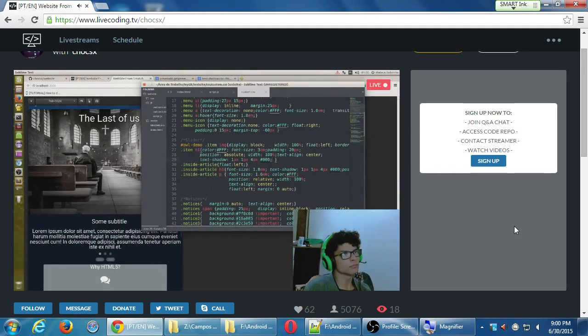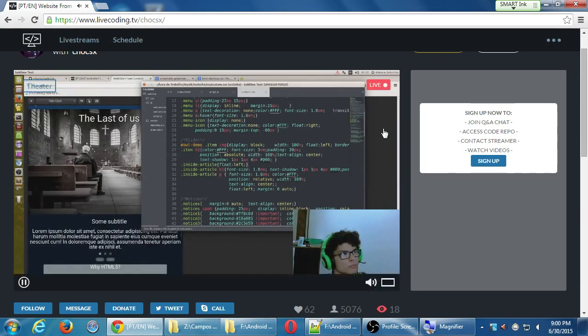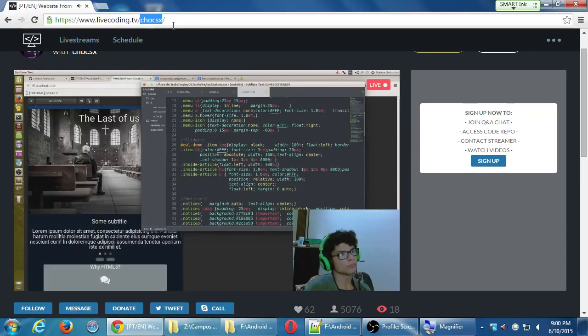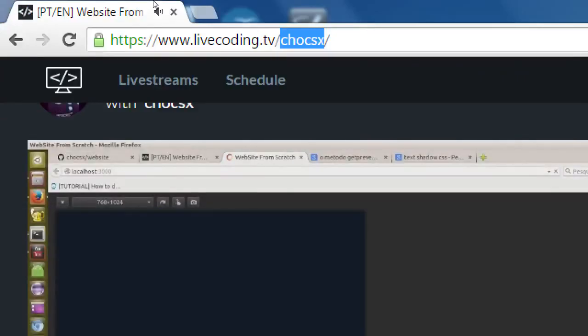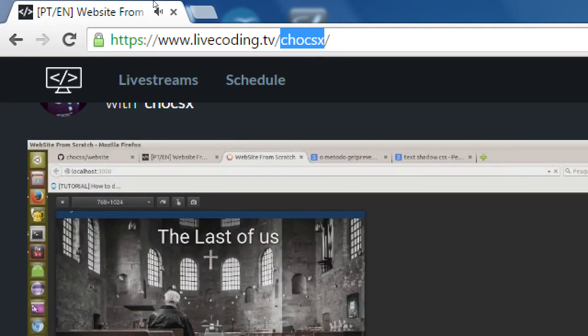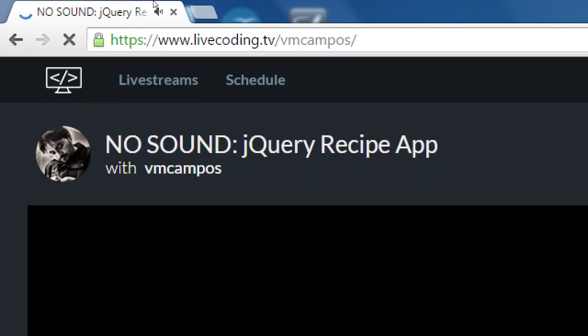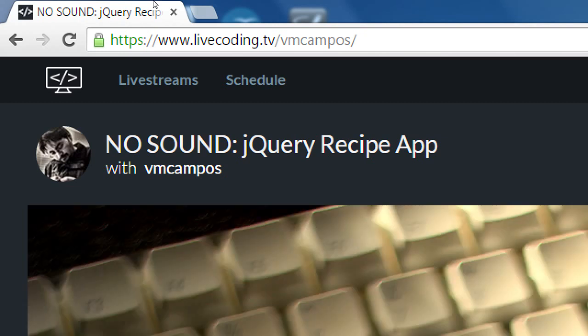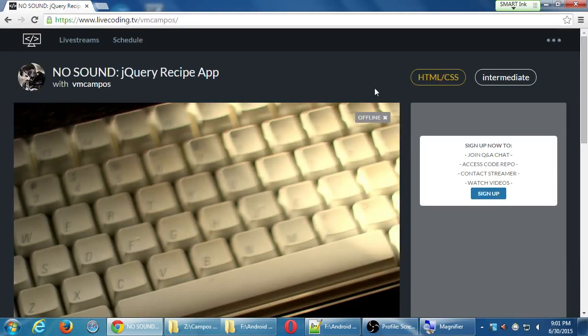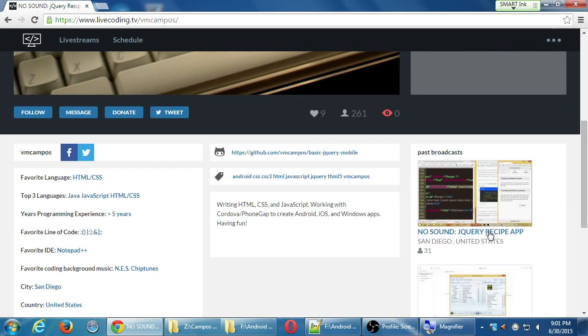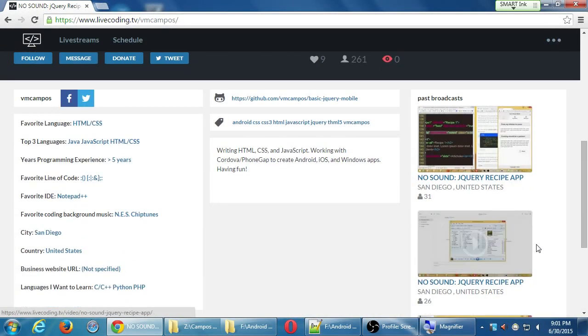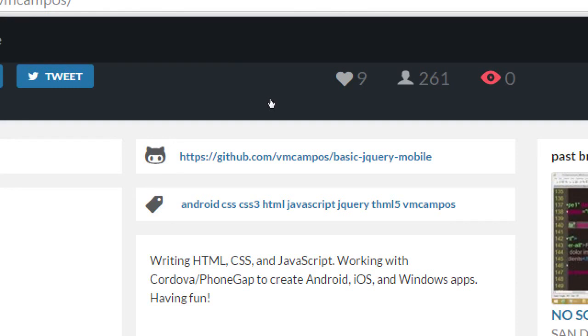People will be showing you what they're doing, what they're working for. I have an account here too that I'm putting stuff once in a while. You can go to livecoding.tv/vmcampos. What I've got there is just playing with jQuery again from scratch. I put together a recipe kind of app that I'm playing with. You can see all the code from beginning to end, it lasts about two hours. But you can see it from beginning to end, and if you get an account here for free, you can go in and ask questions.